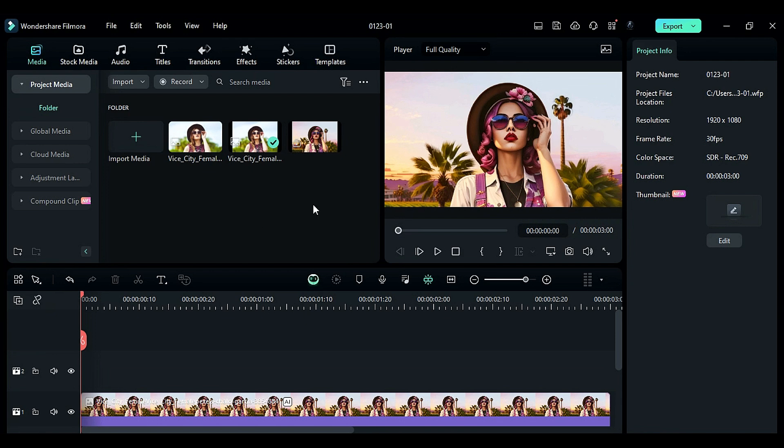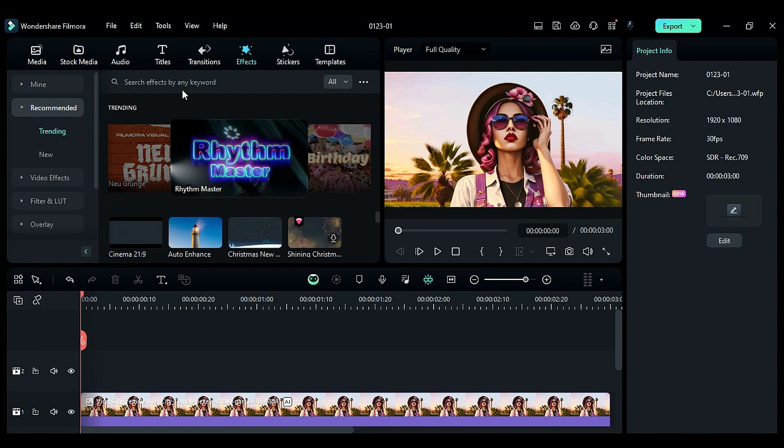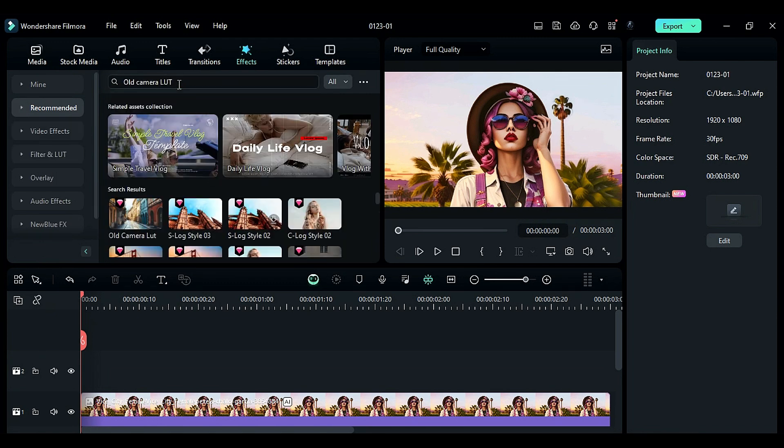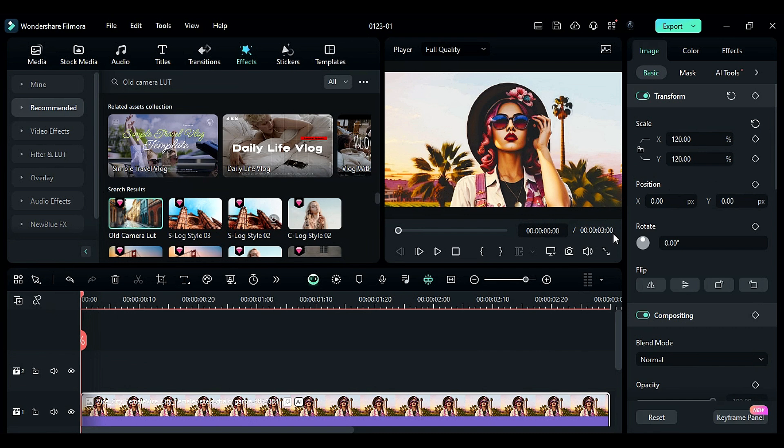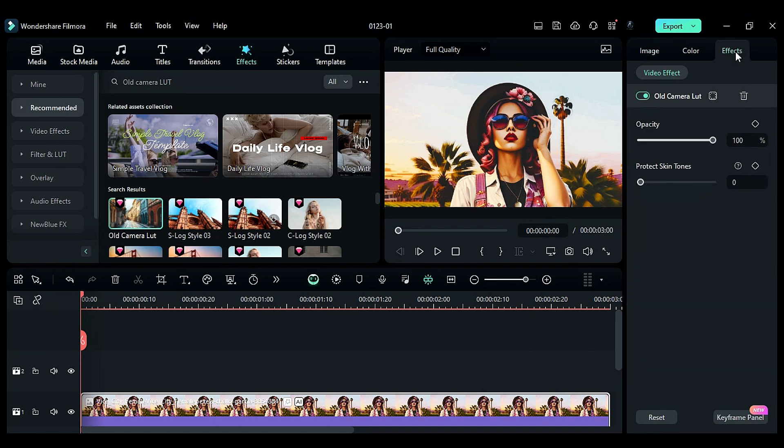To give it a more retro look, go to the Effects tab and search for Old Camera LUT. Apply it to your AI image. Select the AI image, go to the Effects settings, and set Protect Skin Tones to 100. This will remove the LUT effect from the skin while preserving colors in other areas.